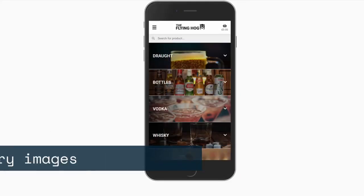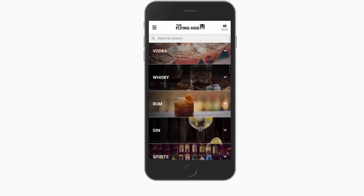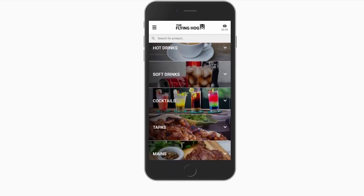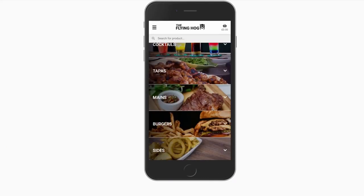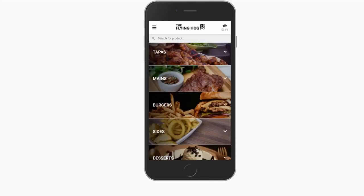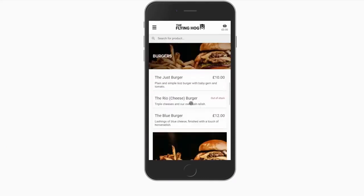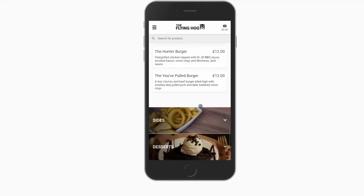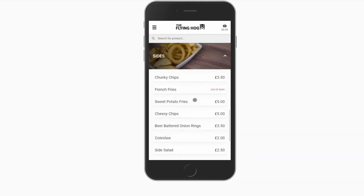The use of unique category images is by far the best way to add your own personality to the site. These can be used in conjunction with product images to really reinforce your brand.